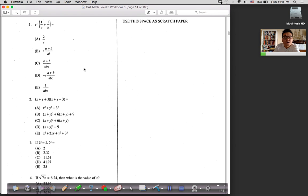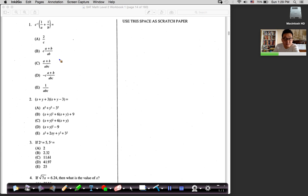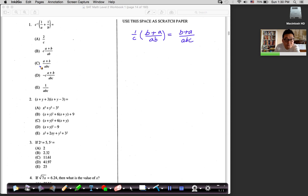Number one: c to the negative one power times (1/a + 1/b). I look at the answer choices to see what's expected — it's a simplification. c to the negative one is 1/c. For 1/a + 1/b, find a common denominator: (b + a) / ab. Multiply by 1/c to get (a + b) / abc. That matches answer choice C: (a + b) / abc.